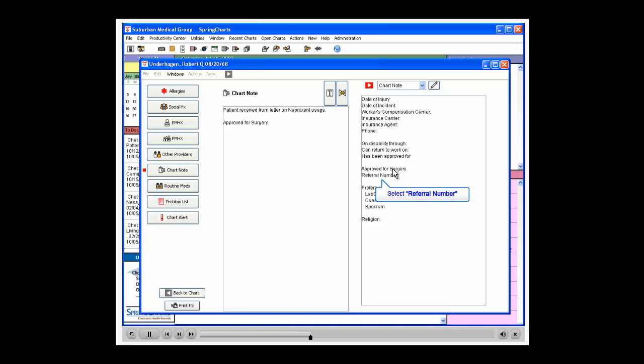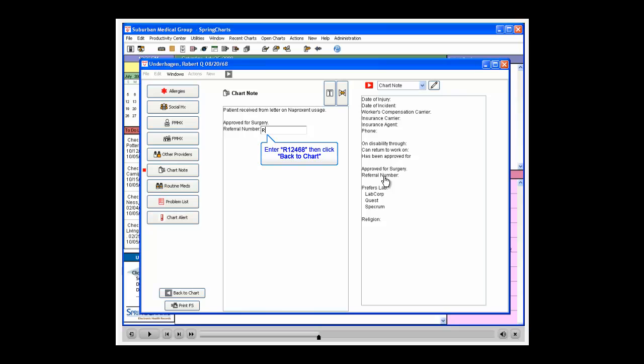Select the line Referral Number. Type in the following referral number, R12468.